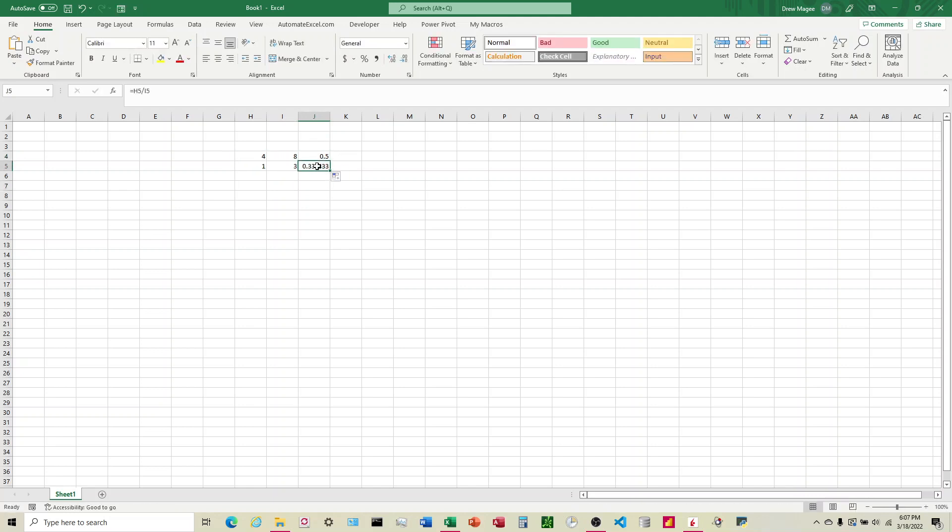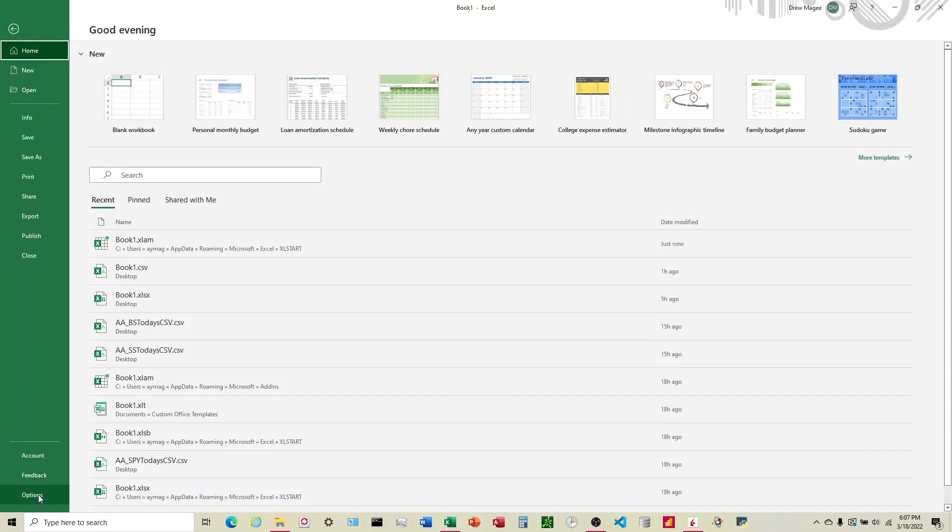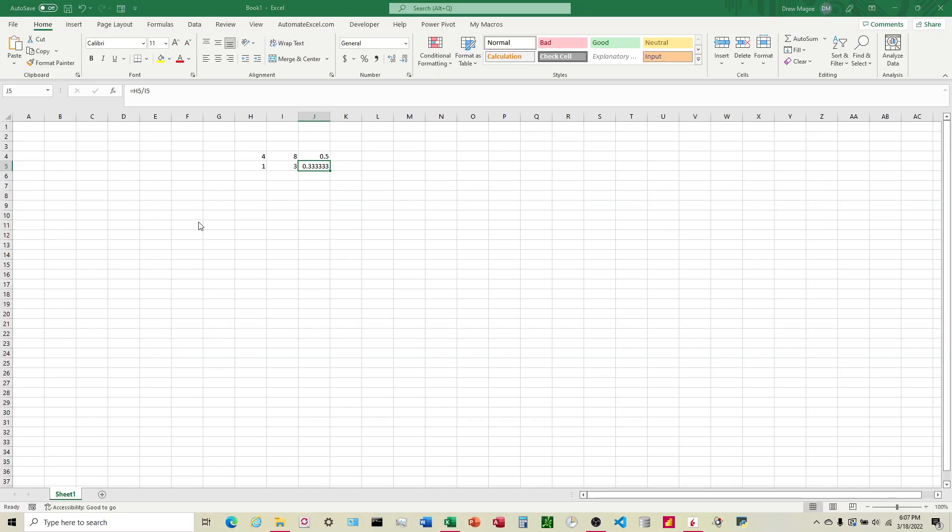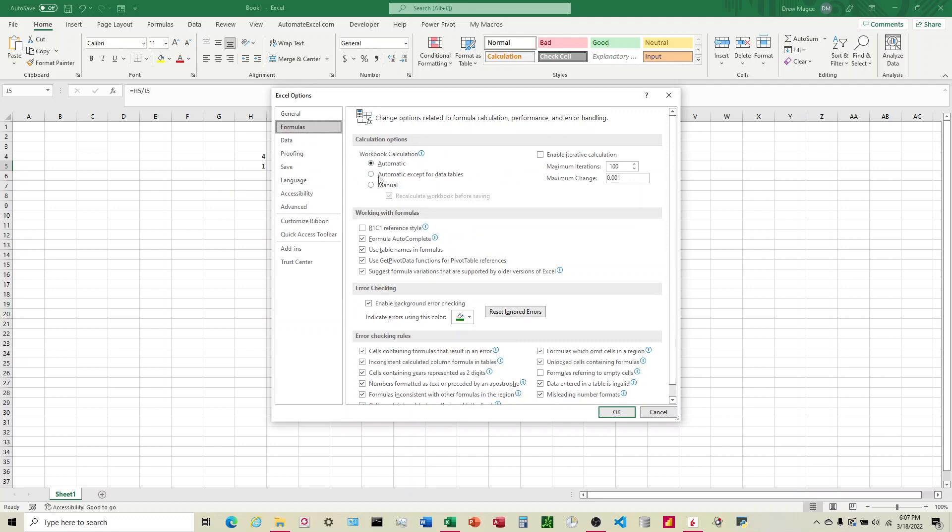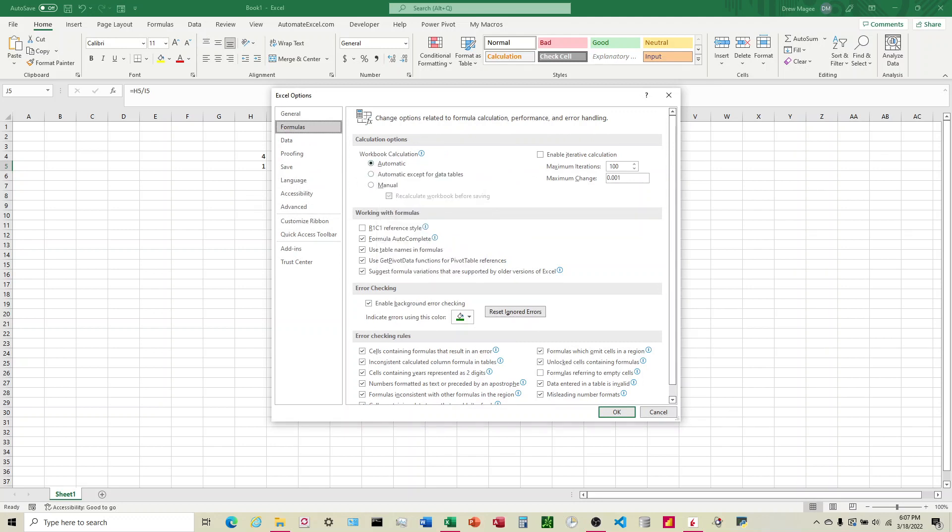Now I'm going to drag it down and we can see it automatically updated, so that means it's automatic. For visual purposes we can see that it defaulted to automatic.